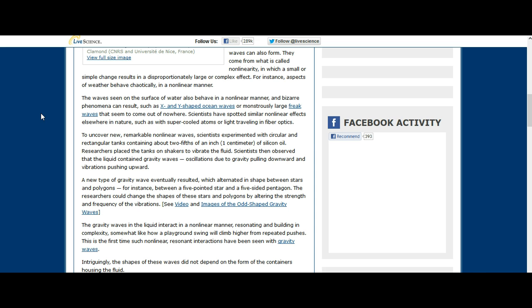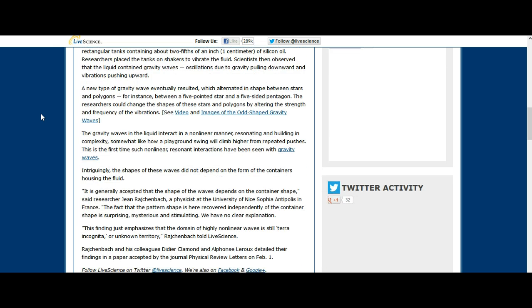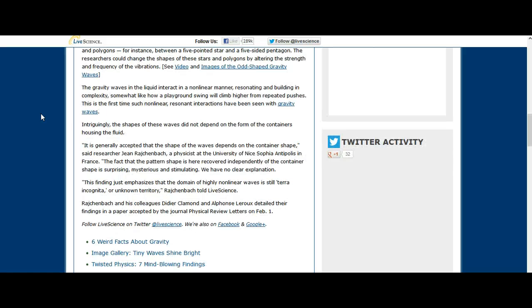The gravity waves in the liquid interact in a non-linear manner, resonating and building in complexity somewhat like how a playground swing will climb higher from repeated pushes. This is the first time such non-linear resonant interactions have been seen with gravity waves. Intriguingly, the shapes of these waves did not depend on the form of the containers housing the fluid.